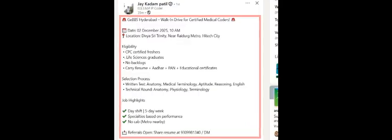Here is another opening from GE BBS Healthcare. Walk-in drive for certified medical coder, Hyderabad location. Walk-in is tomorrow only, 2nd December. Here is the location: Hi-Tech City, Raidurg metro. Only CPC certified freshers, only life science graduates, no backlogs. Carry resume, Aadhar, PAN plus educational certificates. Better carry your original certificates only. Selection process: written test, anatomy, medical terminology, aptitude, reasoning, English. They will ask anatomy, physiology, and terminology. Day shift, five days a week, specialties based on performance. No cab, metro nearby. Referral: share your resume to this WhatsApp number. Very good opportunity for Hyderabad people after a long time.